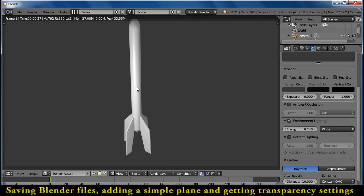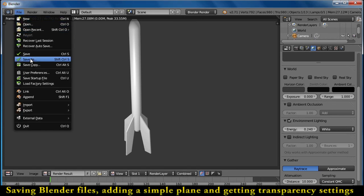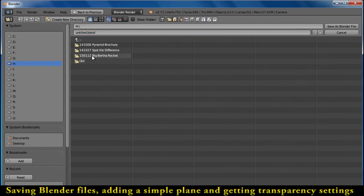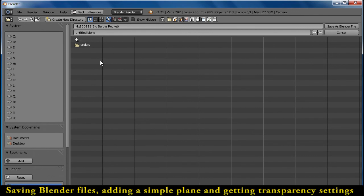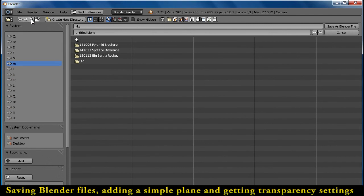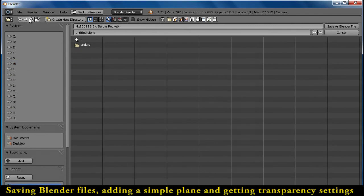You're going to want to actually save this. Go to File, Save As. This is a file navigation that looks a little different. You can click on your H drive, go to Big Bertha Rocket. If you want to create a new directory here, you can go up a level, back to the H drive. That's how you go up and back in the folder system.